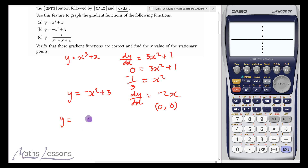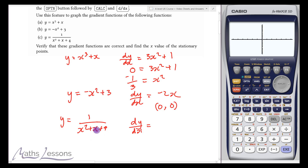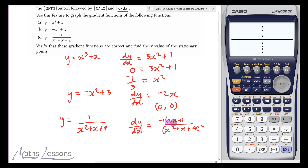We have y = (x² + x + 4)^(-1). I'm going to use the chain rule. Differentiating the bracket gives 2x + 1, multiplied by the power of -1, then reducing the power by 1 gives -2. So the derivative has -(2x + 1) on top and (x² + x + 4)² on the bottom. There will be a turning point where the numerator equals zero — where 2x + 1 = 0 — so x = -1/2 is the turning point.